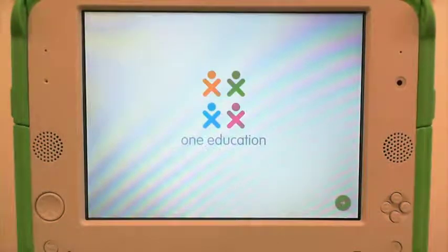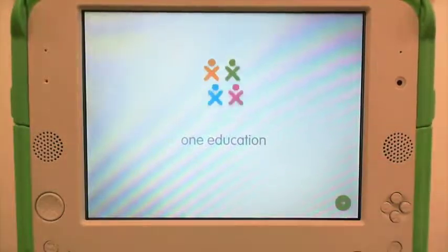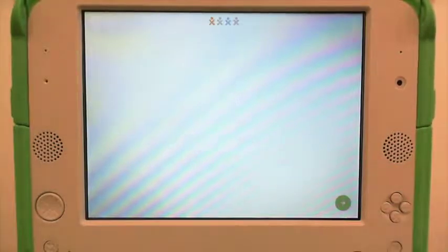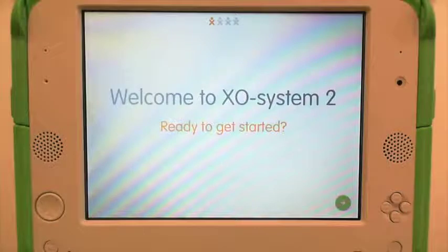When your XO finishes loading, you will come to the One Education welcome screen. Click the green arrow to continue. Welcome to XO System 2 — ready to get started?